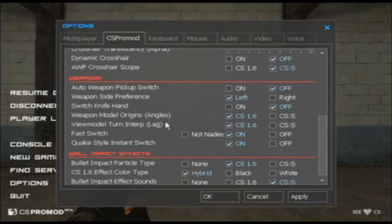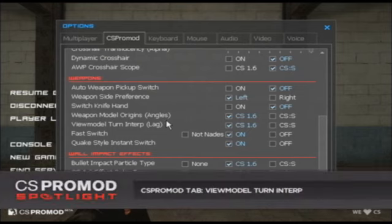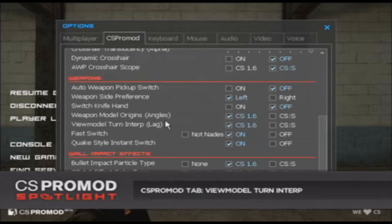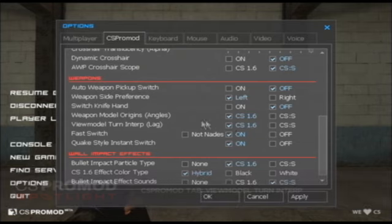The next option I'd like to talk about is the view model turn-enter. In CS Source there's actually a 100 millisecond delay — when you're looking at a teammate or an enemy in third person, there's a 100 millisecond delay between where their gun is actually facing and where they're actually facing. We have the option to turn this off and view the model turn-enter in real time, and that's the CS 1.6 option.